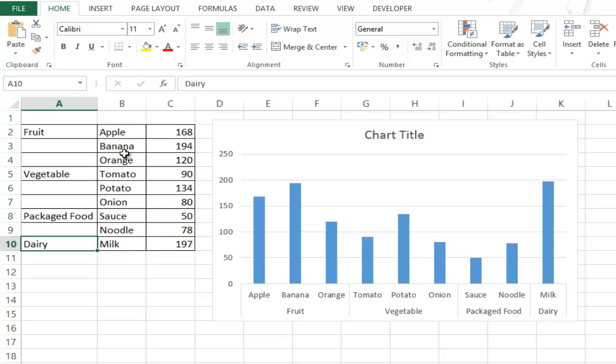So this is how you can create multi-category charts in Excel. I hope you found this useful. For more such tips and tricks on Excel visit my website www.trumpexcel.com or subscribe to this YouTube channel. Thank you and have a nice day.